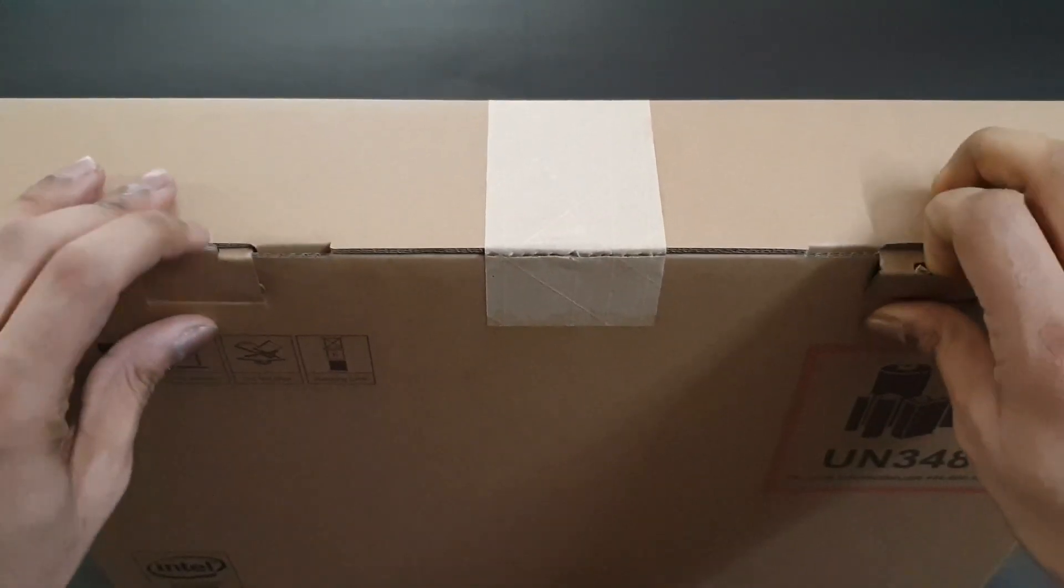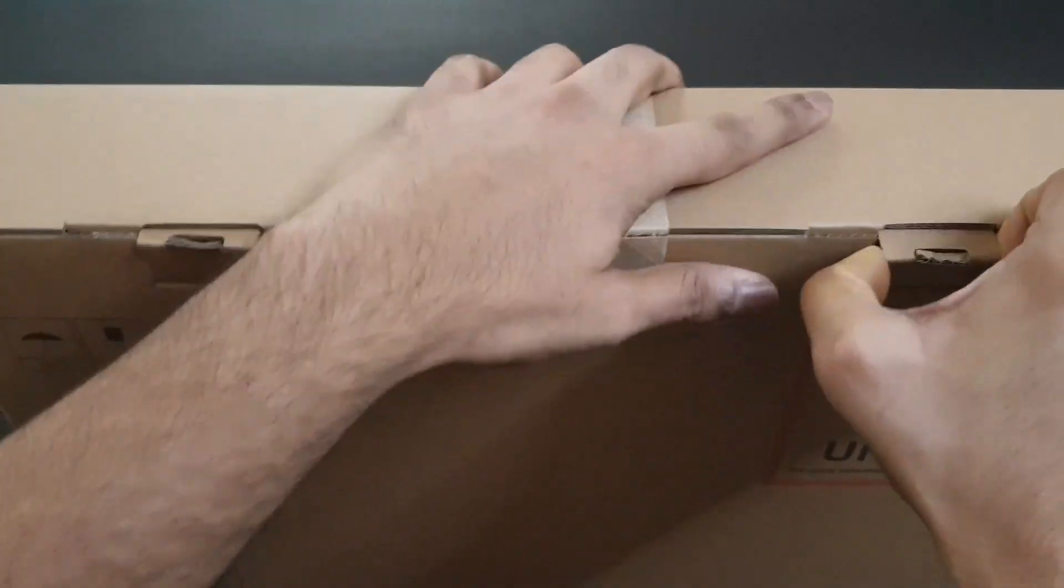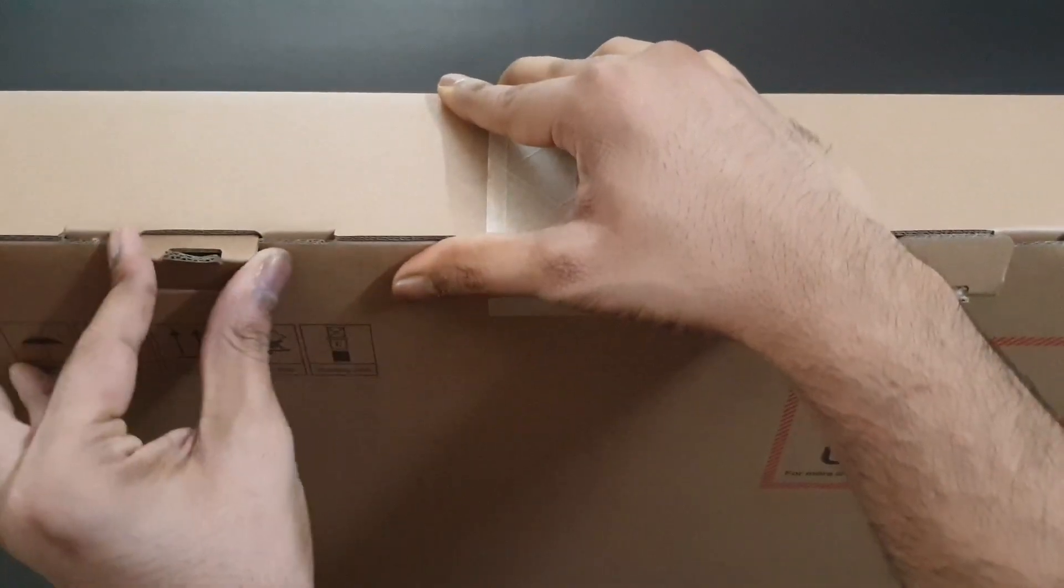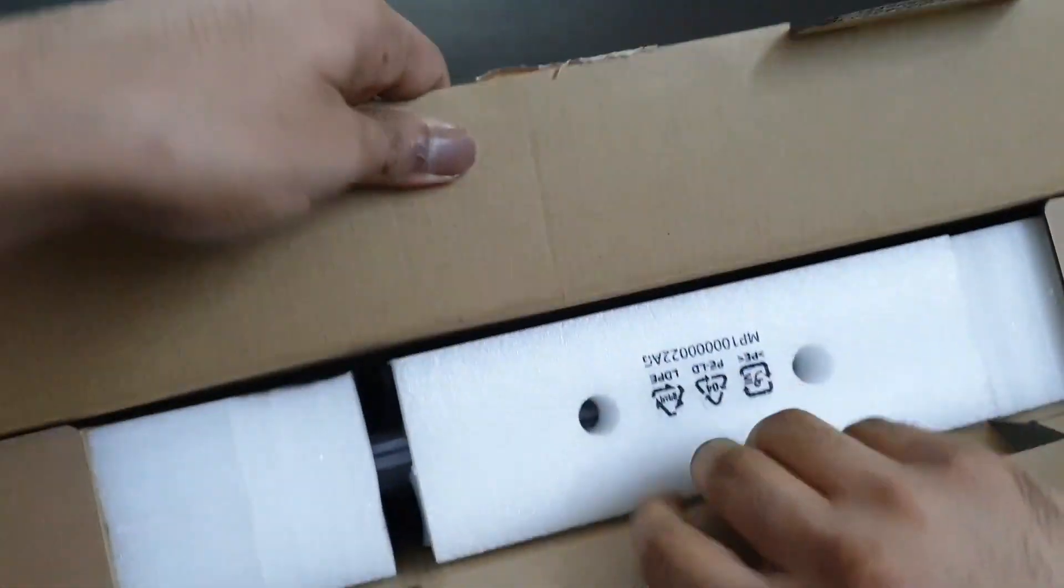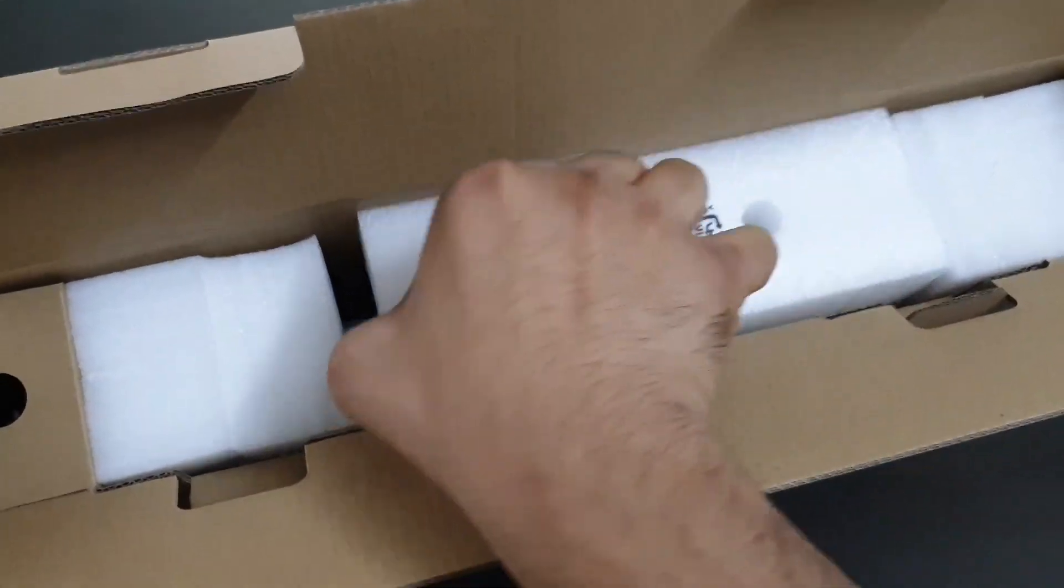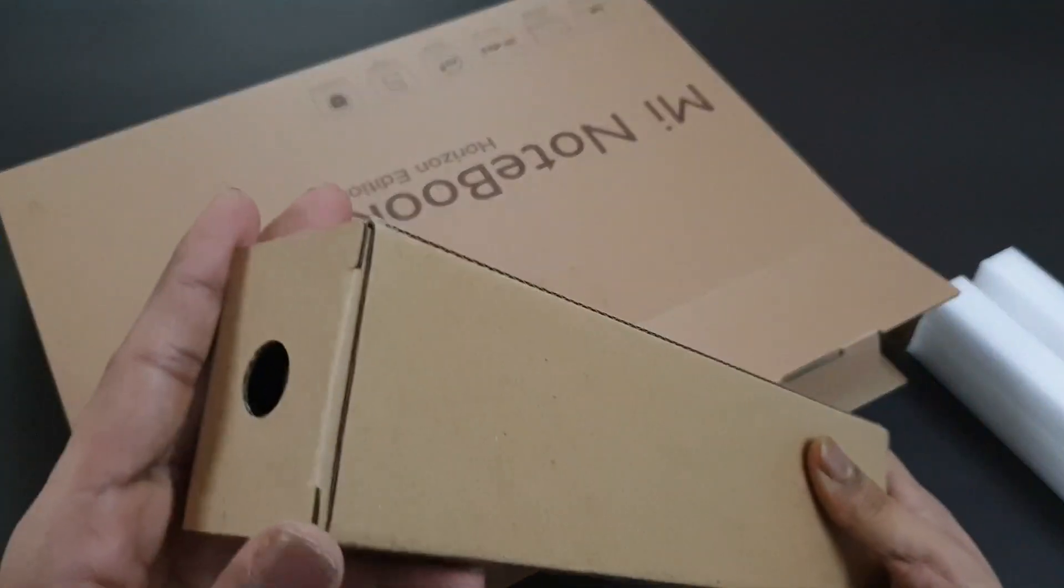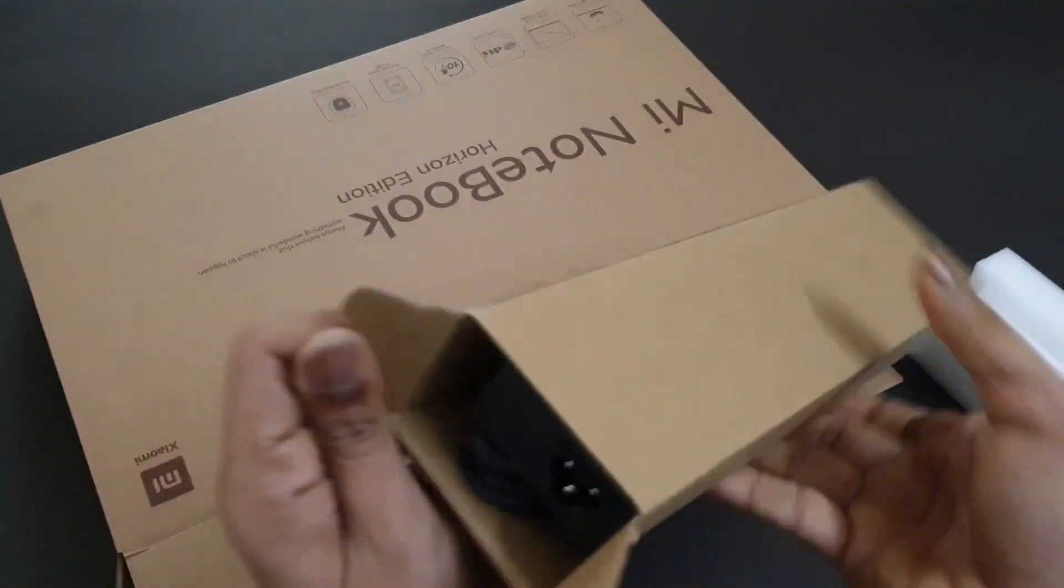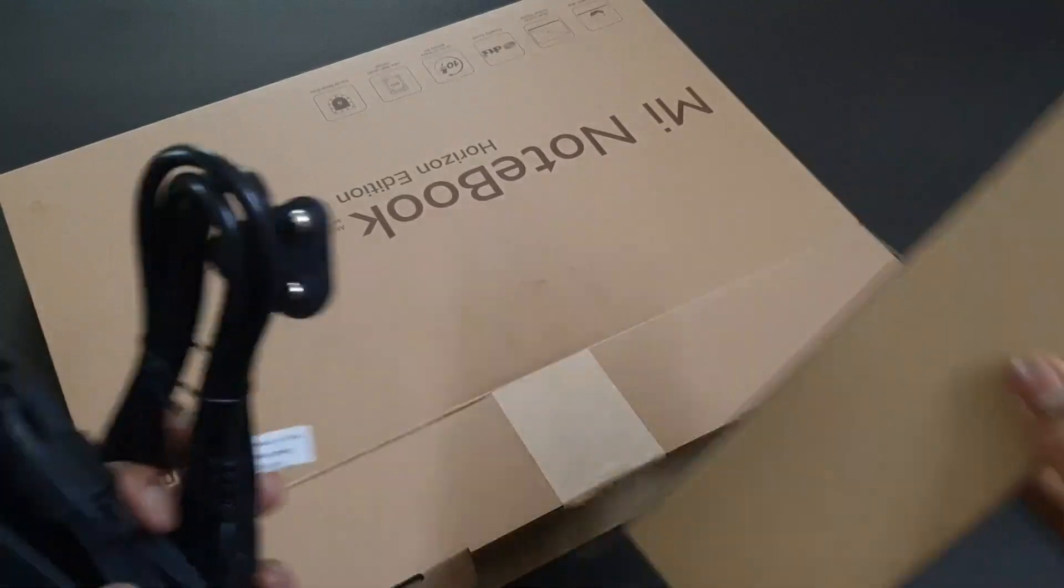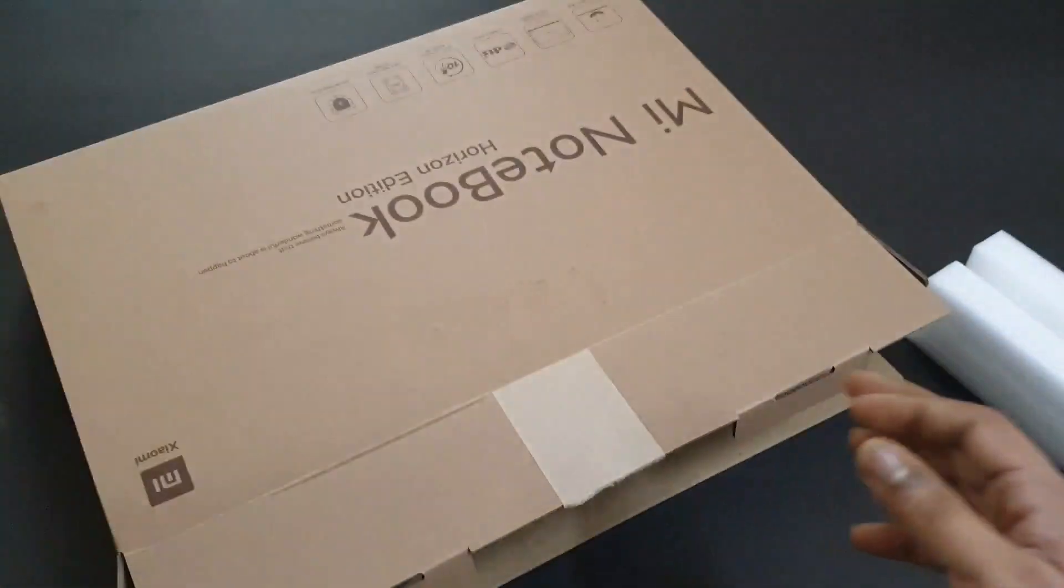We have some styrofoam. This should contain the charger if I'm not wrong. Yes, this contains the charger, the wall part and the brick part. We'll keep it to the side.